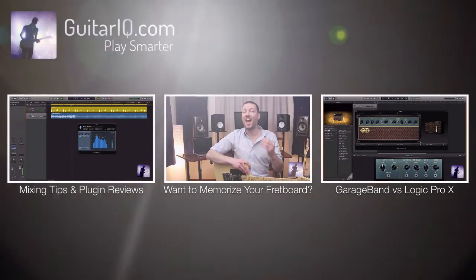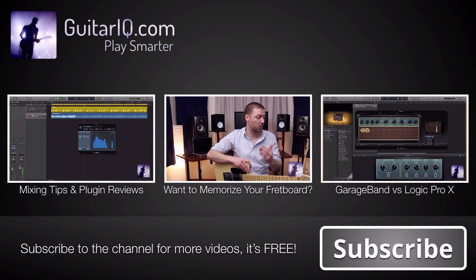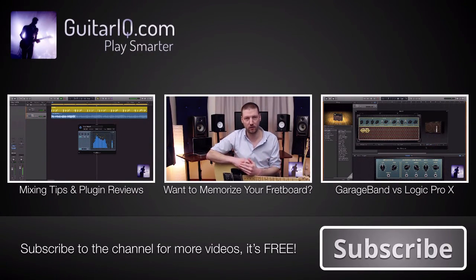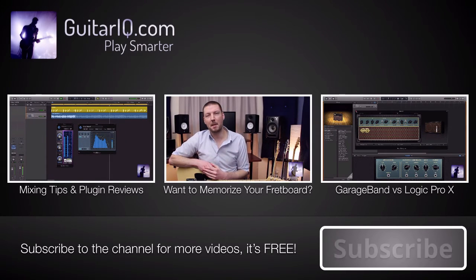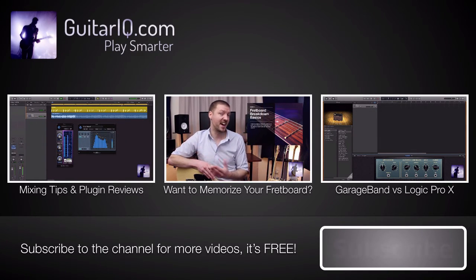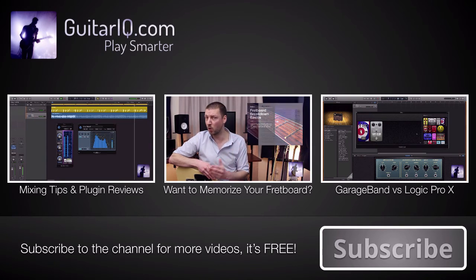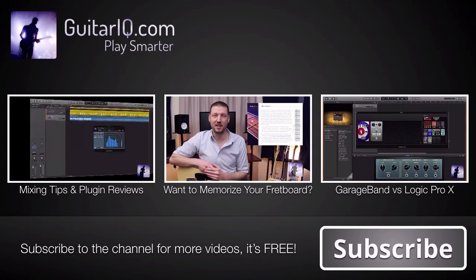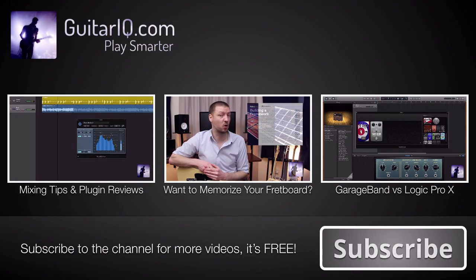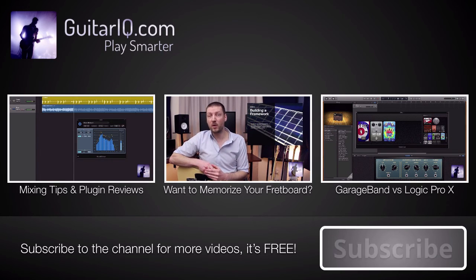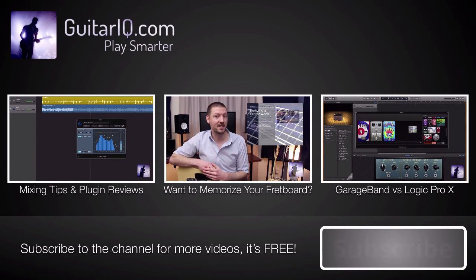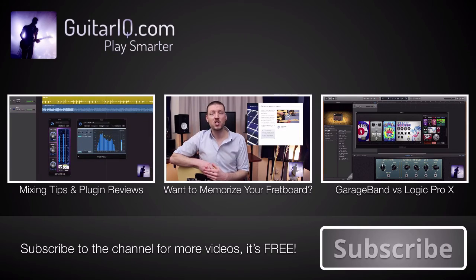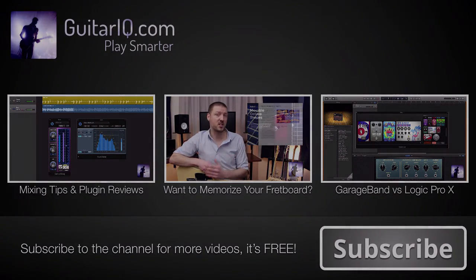Well that's it for this video. As always feel free to leave your comments below and if this has helped you out then let me know about it by clicking on the like button. Remember to subscribe to the channel for more videos like this if you haven't already. And also make sure to head over to the website guitarIQ.com for a whole lot more content over there including free videos, books and articles. Thanks for watching and I hope to see you in the next video.